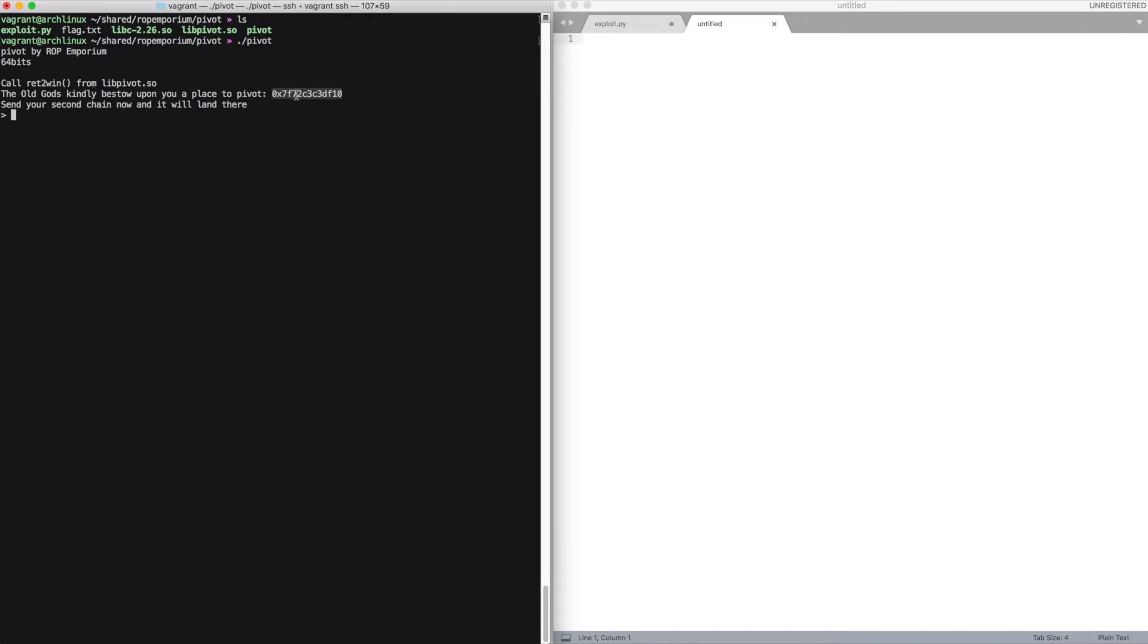You can notice that the binary leaks an address, suggesting us to use it to do stack pivoting. So let's keep this in mind.